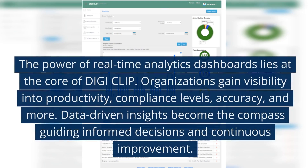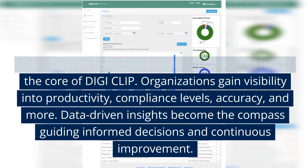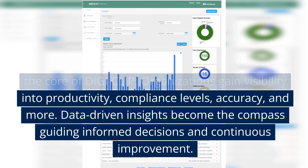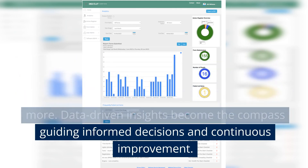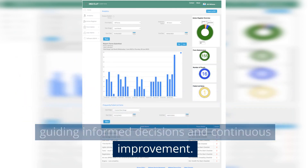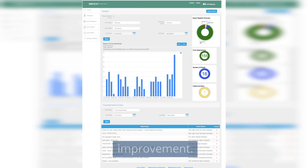The power of real-time analytics dashboards lies at the core of DigiClip. Organizations gain visibility into productivity, compliance levels, accuracy, and more. Data-driven insights become the compass guiding informed decisions and continuous improvement.